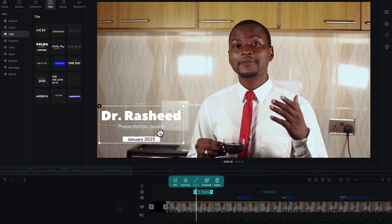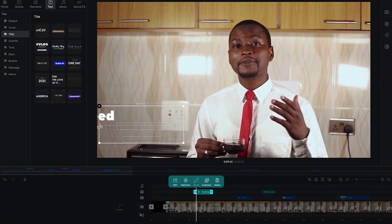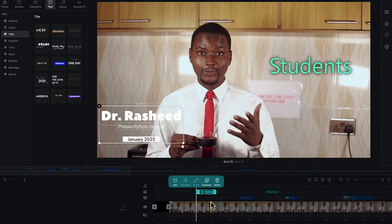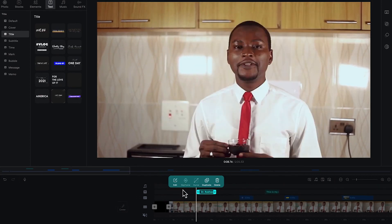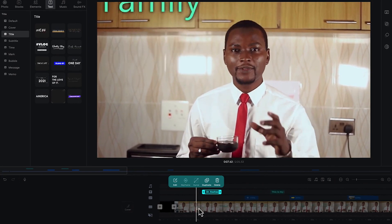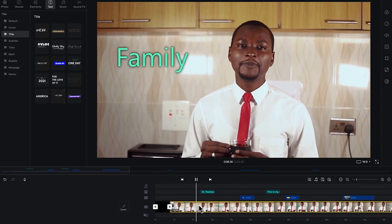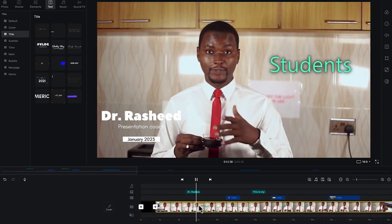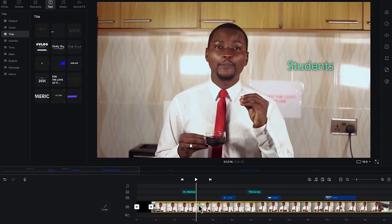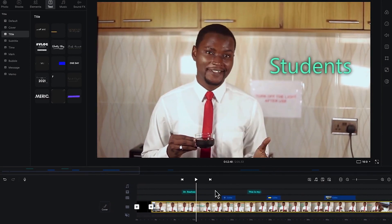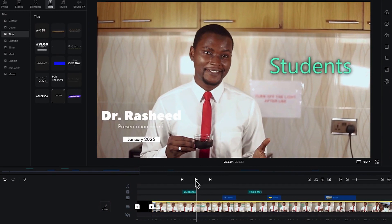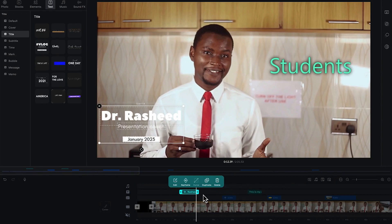You can see 'Dr. Rasheed' and you also have the option to split, mask certain parts, and add keyframes, as well as duplicates. Let's preview it from here — you can see Dr. Rasheed, then the date, the presentation coach description, and everything is intact.